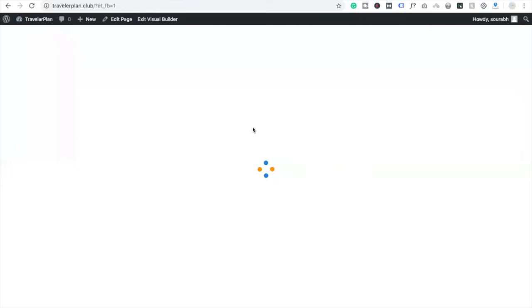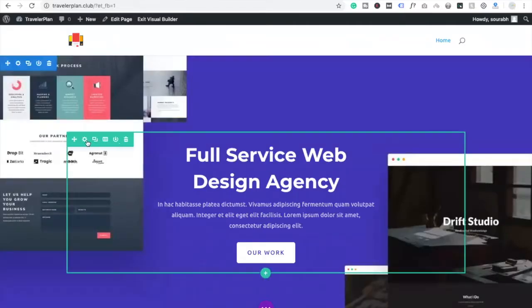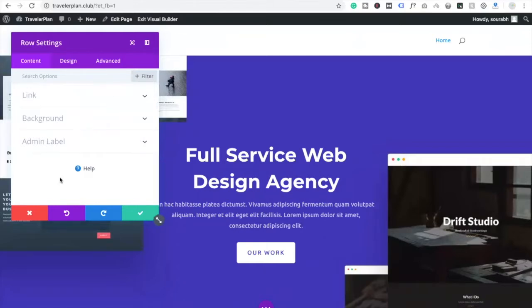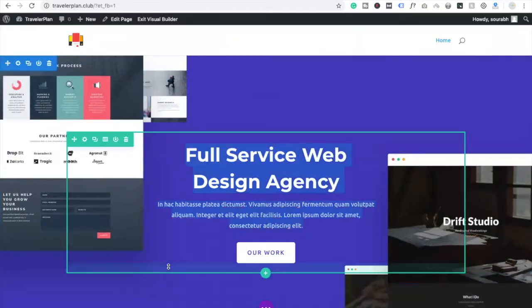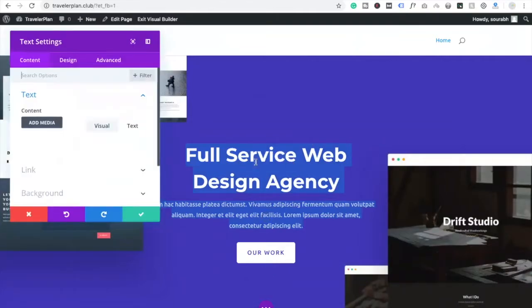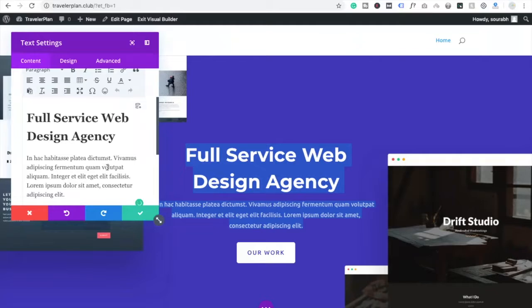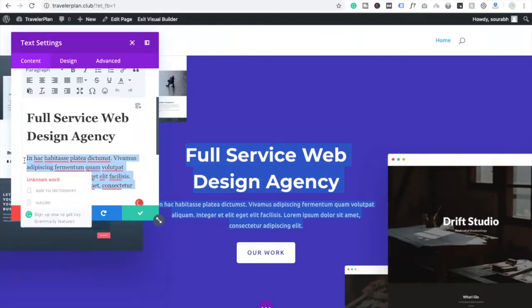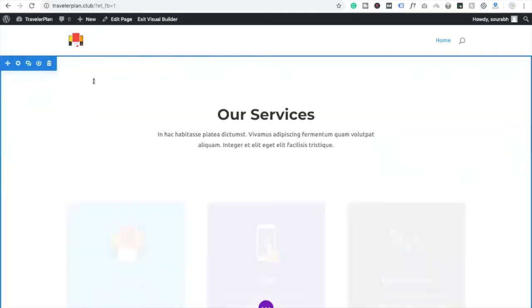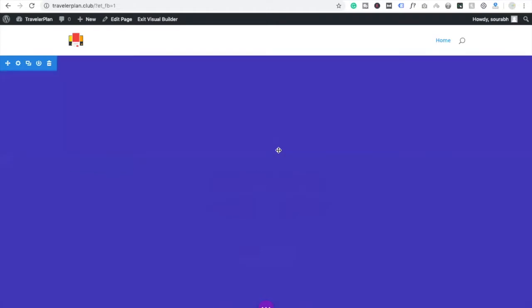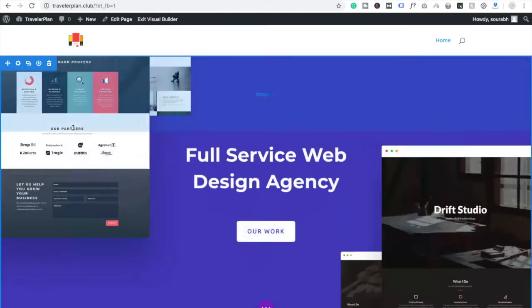You will see the option for changing settings. You can change all content through the settings option, or go to the design option and change your content — like whatever you want. I'm going to delete some content here and save it. You can also use Ctrl+Z to undo.